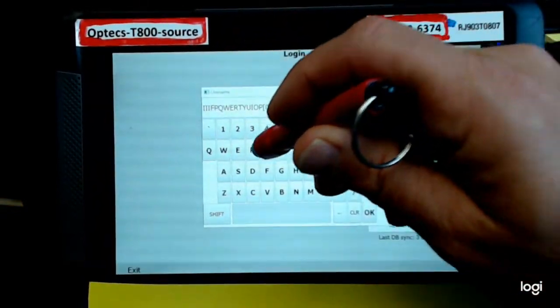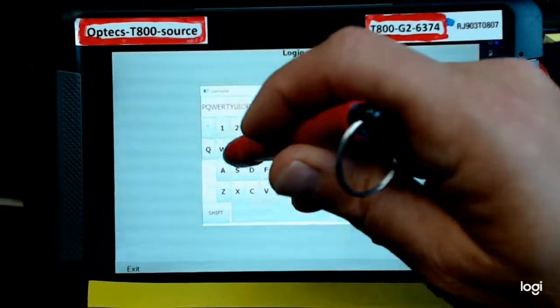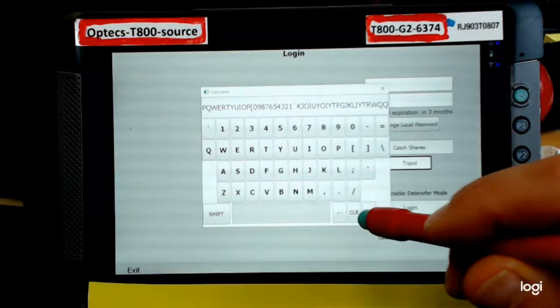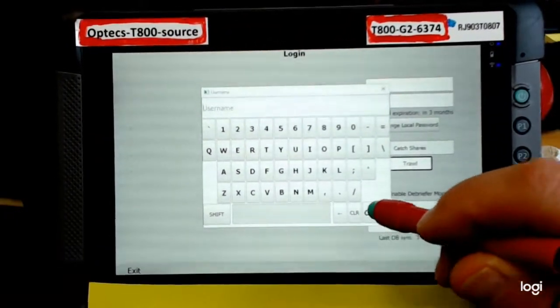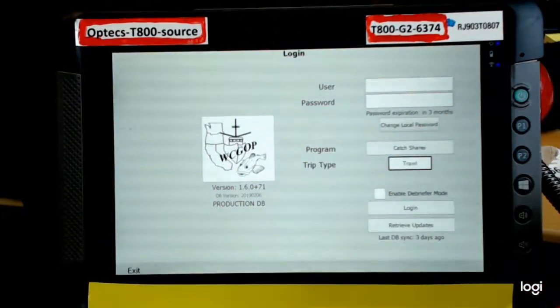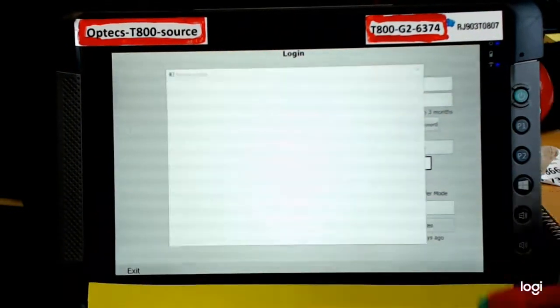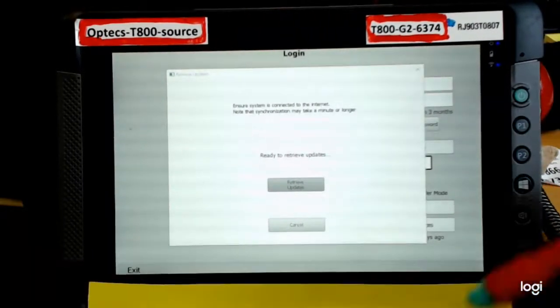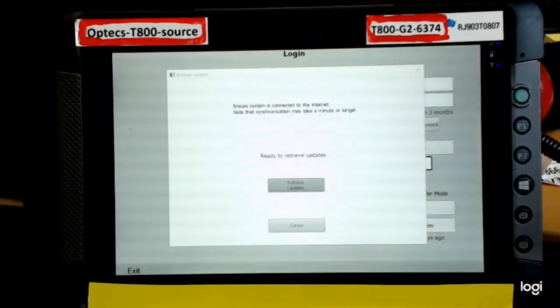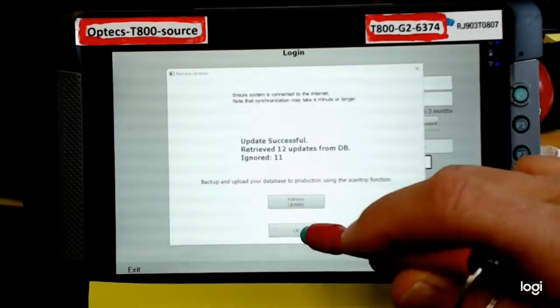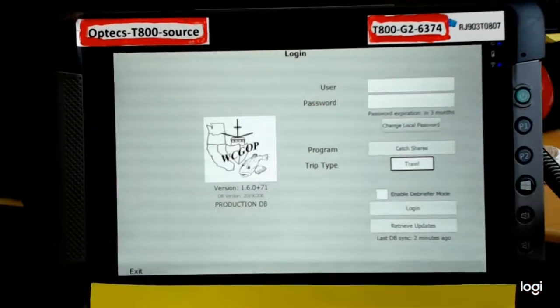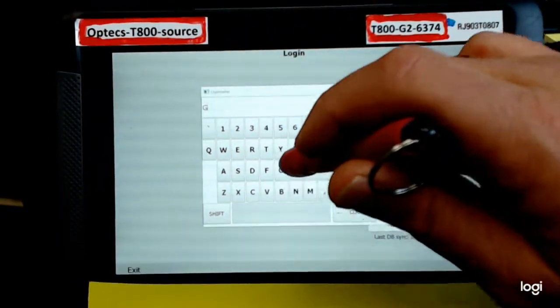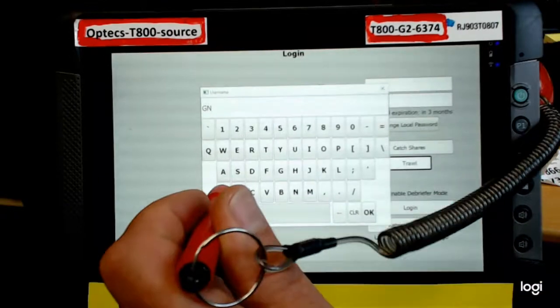The best place to do this is simply open the tablet software and retrieve updates. When you're going out, before you go out, this can be part of your regular routine. Then click on the username and just start typing text letters.